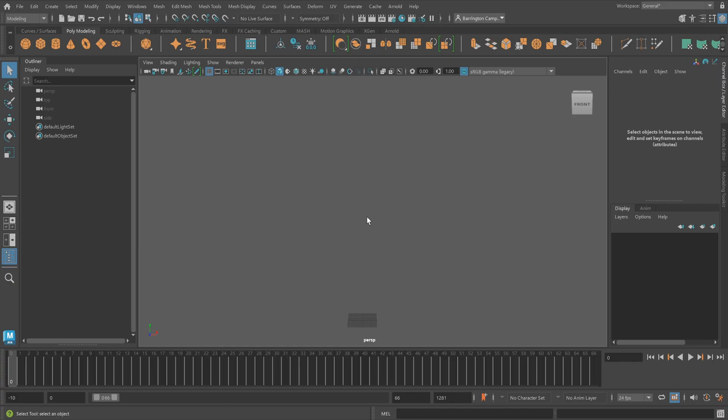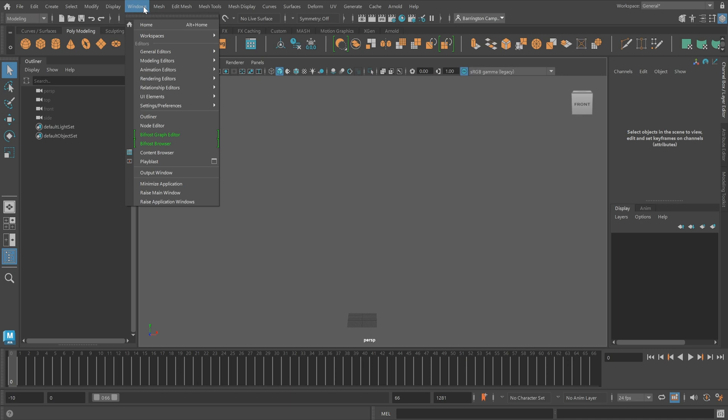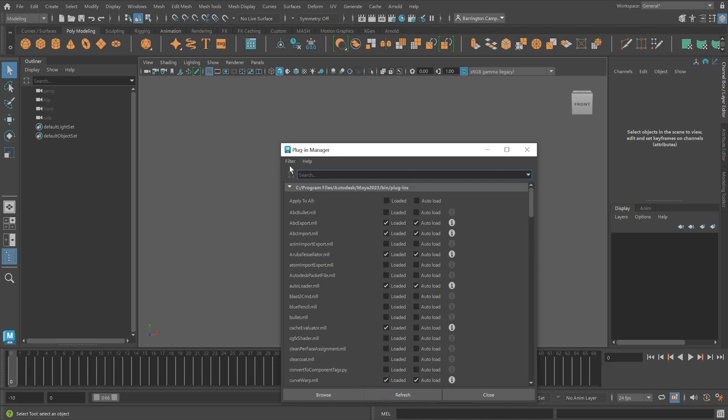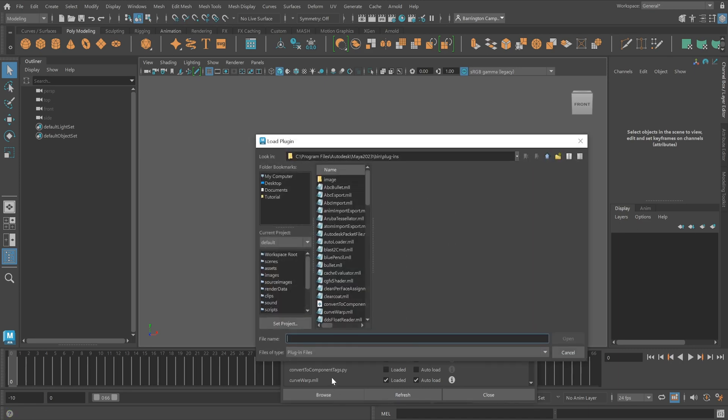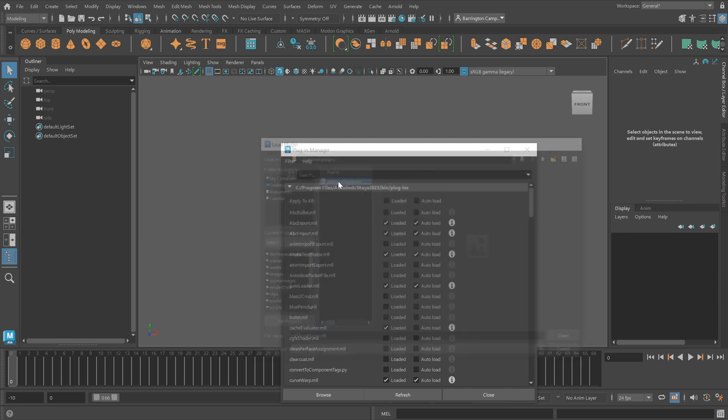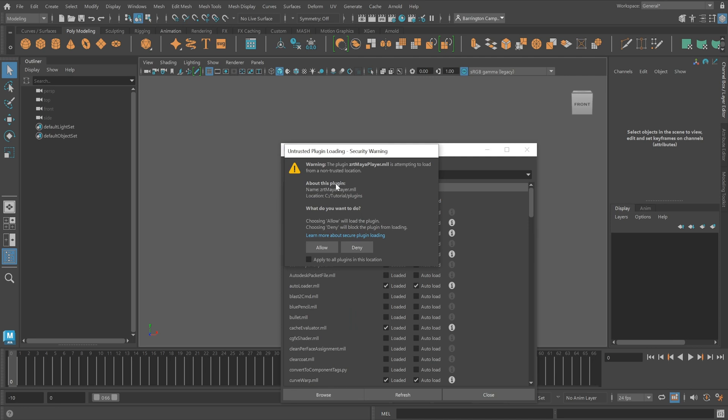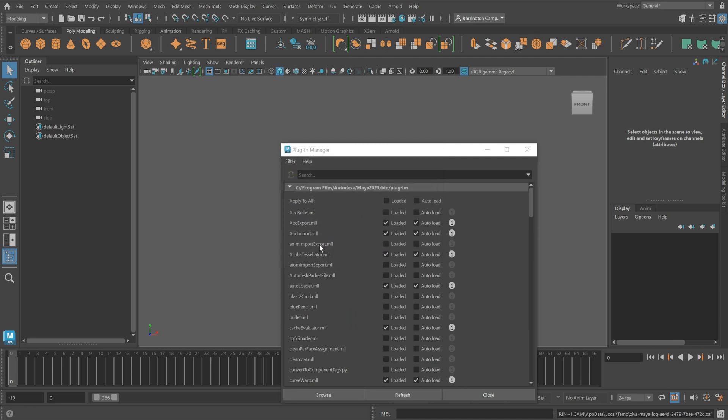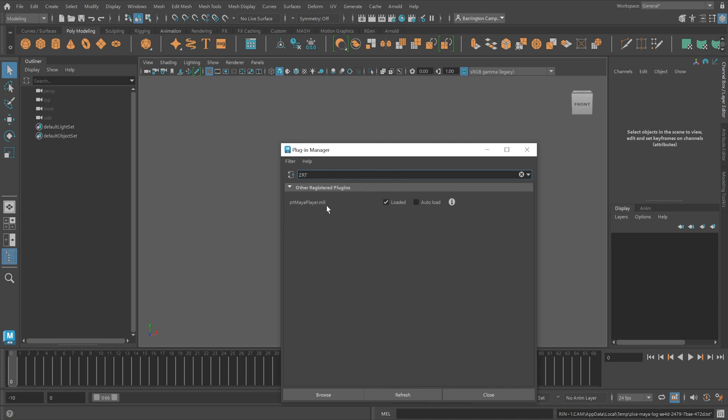With Maya open, we can begin the process of setting up the ZivaRT player. To start, you'll need to enable the ZivaRT Maya plugin. To do so, select the Windows dropdown, go to Settings and Preferences, and click Plugin Manager. Click Browse at the bottom of the window and navigate to the zrt MayaPlayer.ml file. Select it and click Open. At the top of the plugin window, search for ZRT. If the import was successful, you'll see the Maya zrt player plugin. Make sure it's enabled.